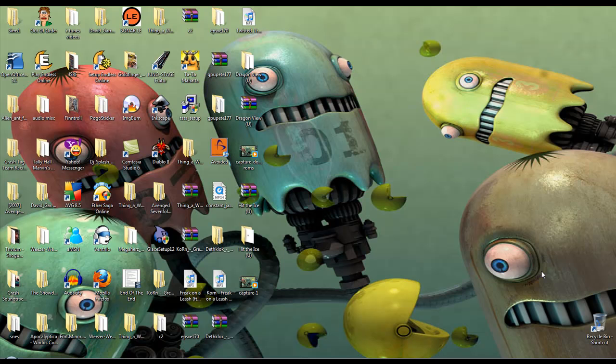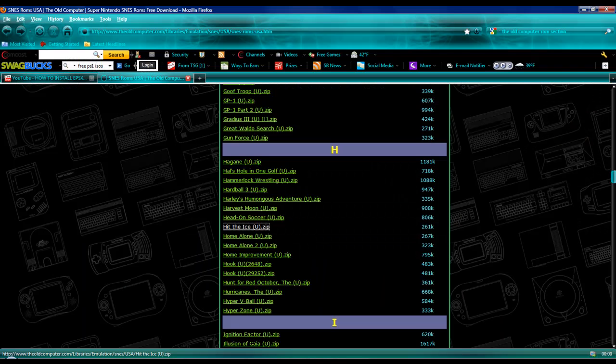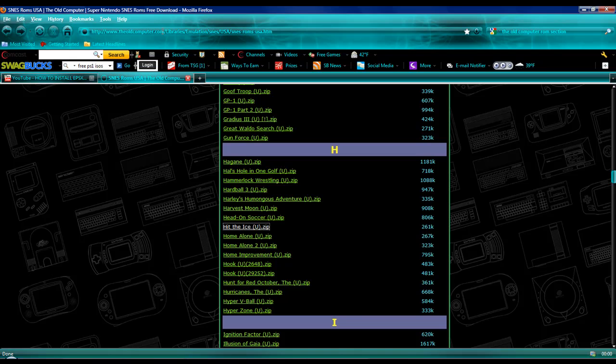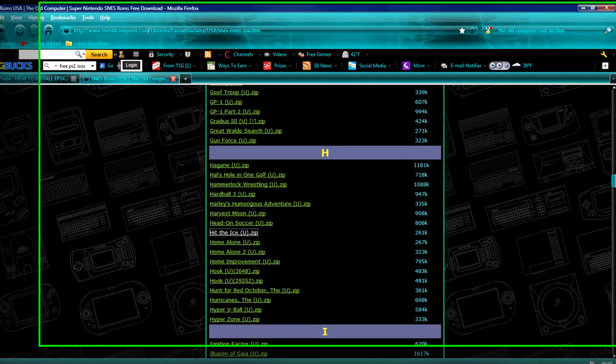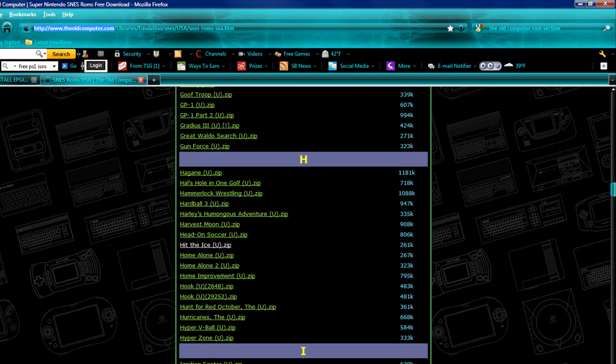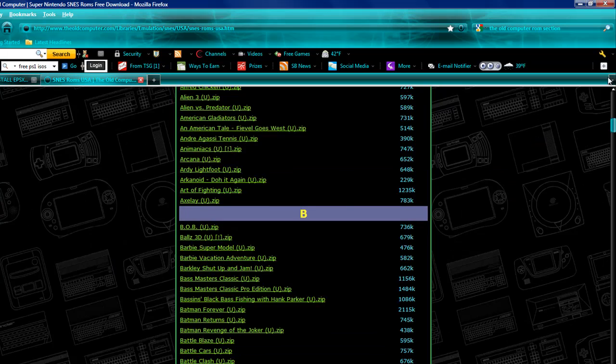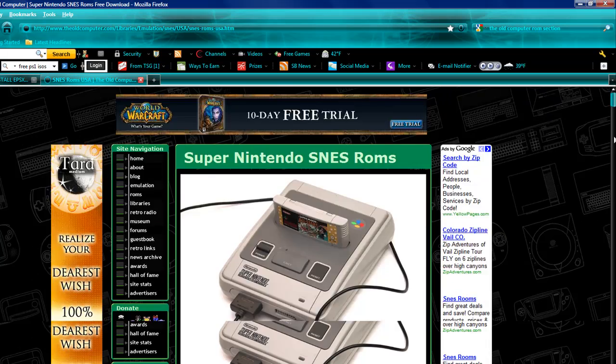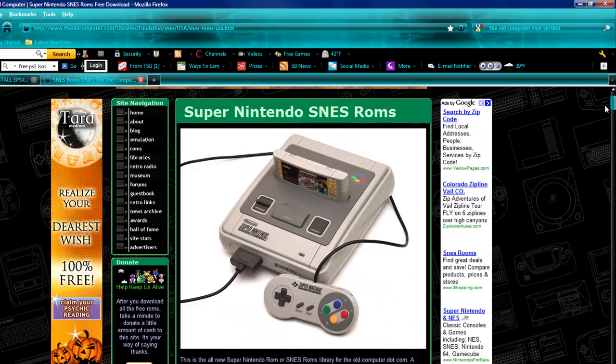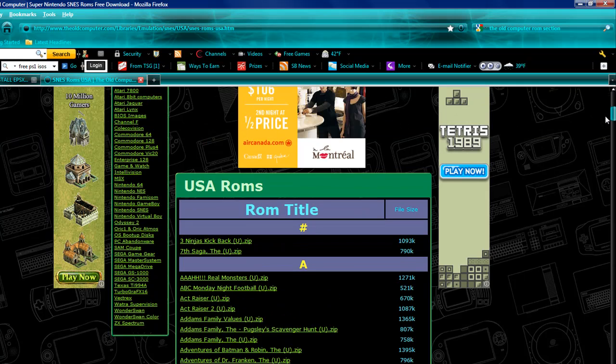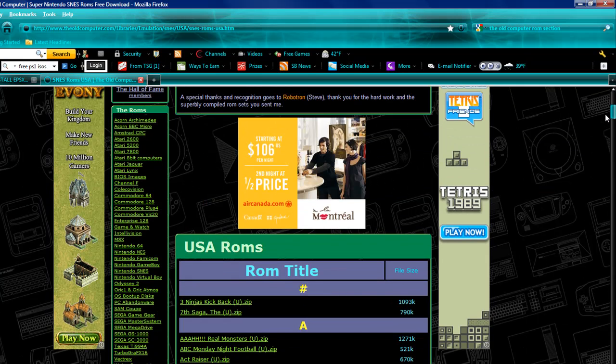So to start off with, let me show you this site. It is called theoldcomputer.com. I will put a link in the description. This is probably one of the best websites out there to get ROMs, pretty much any ROMs.